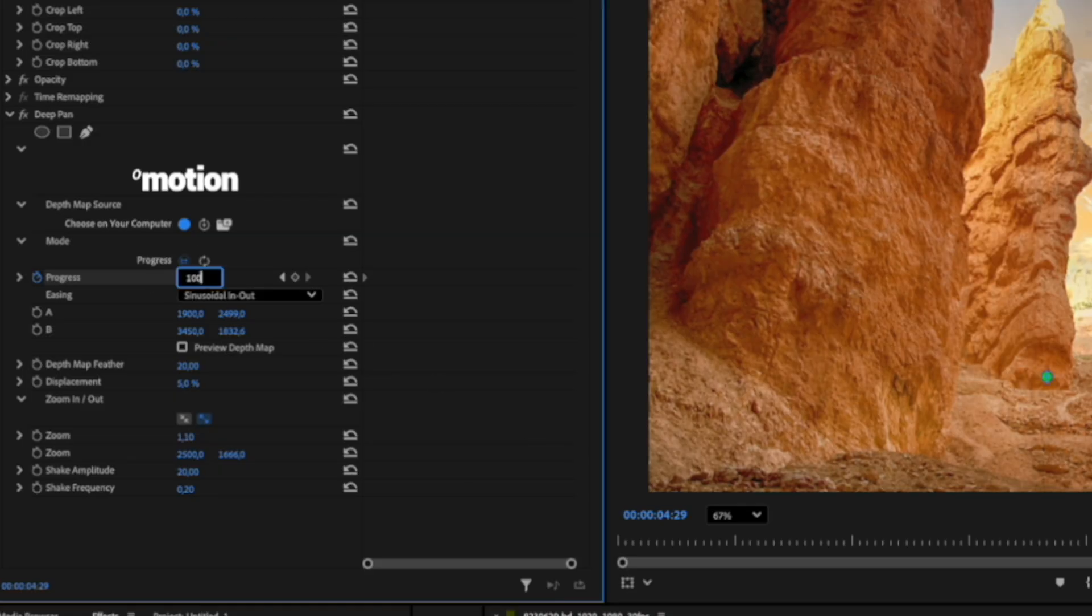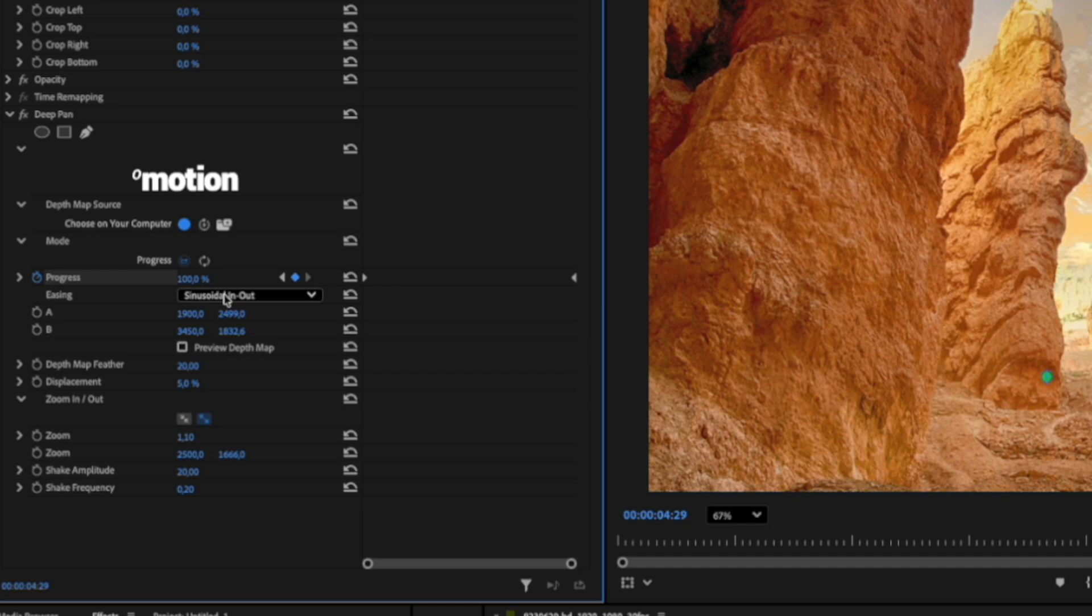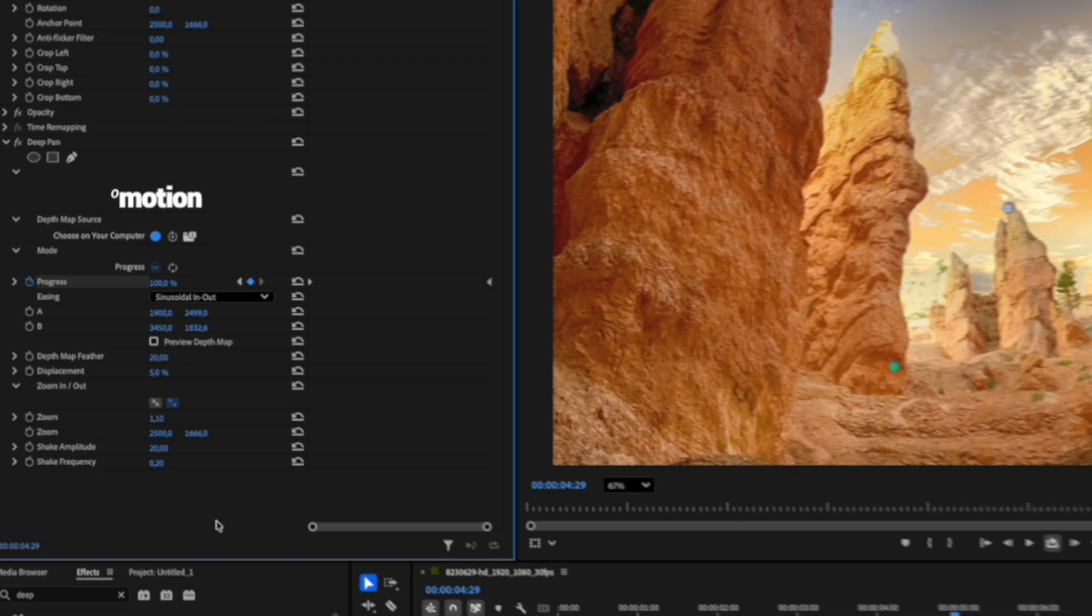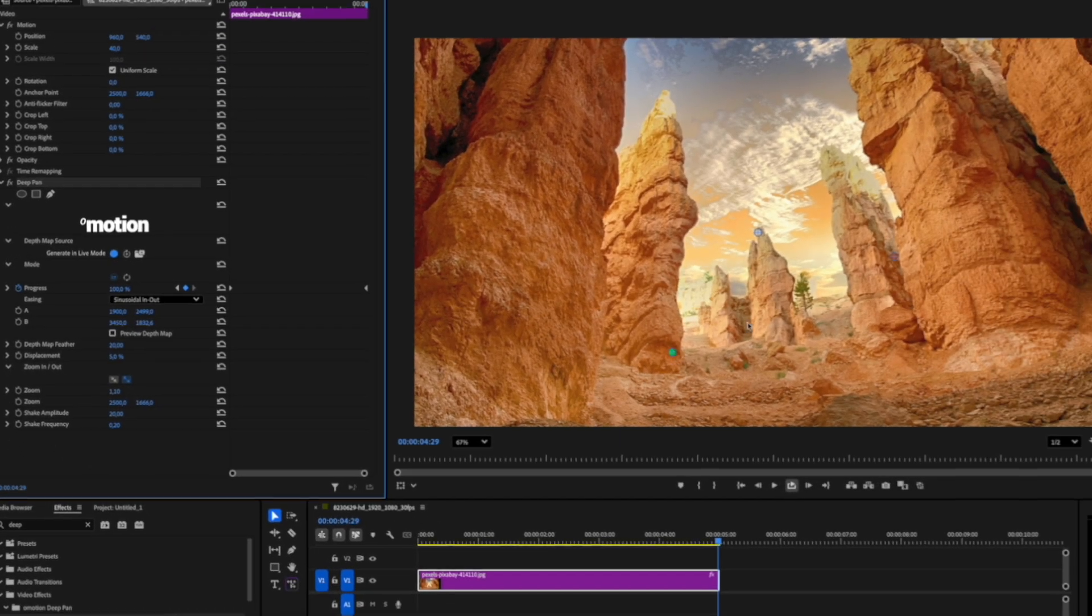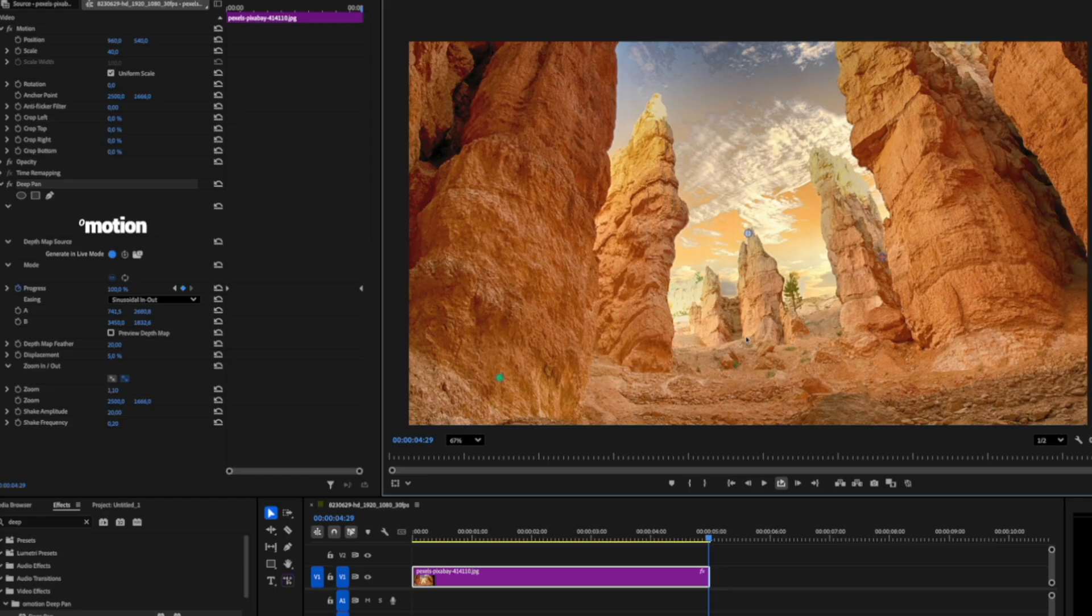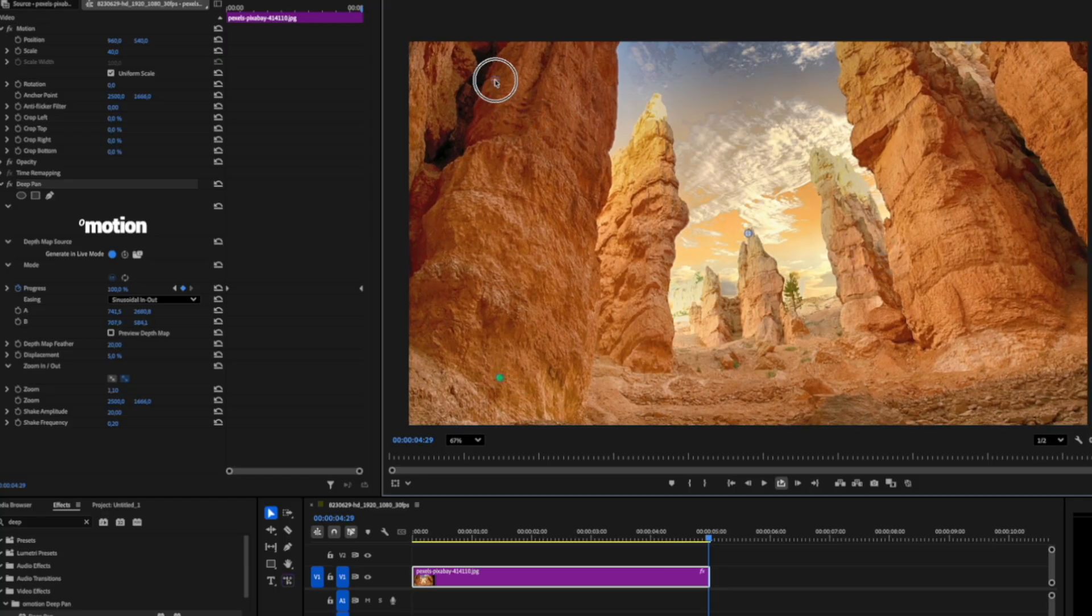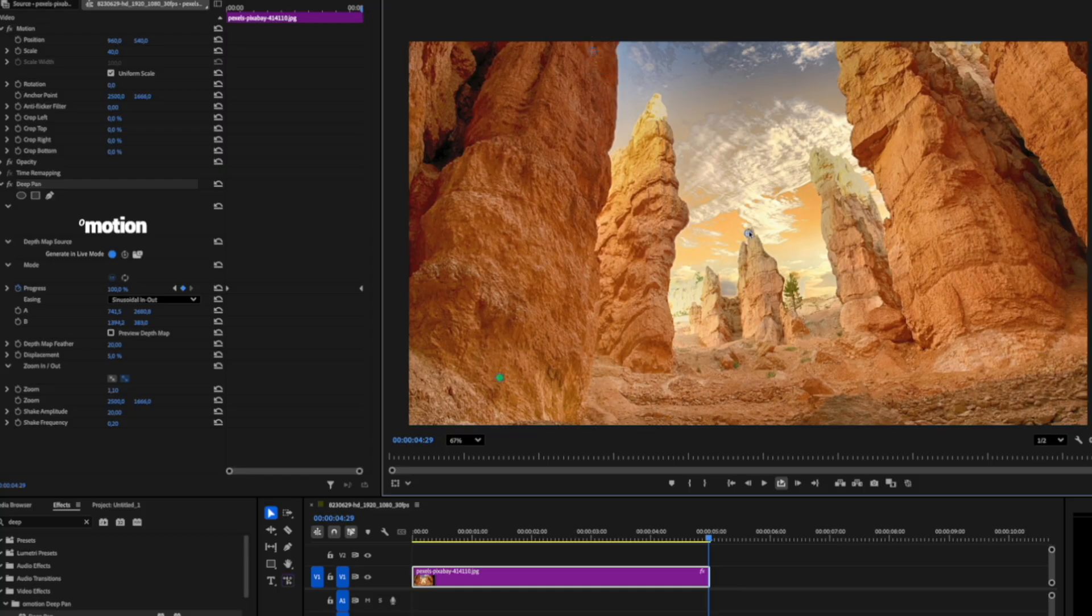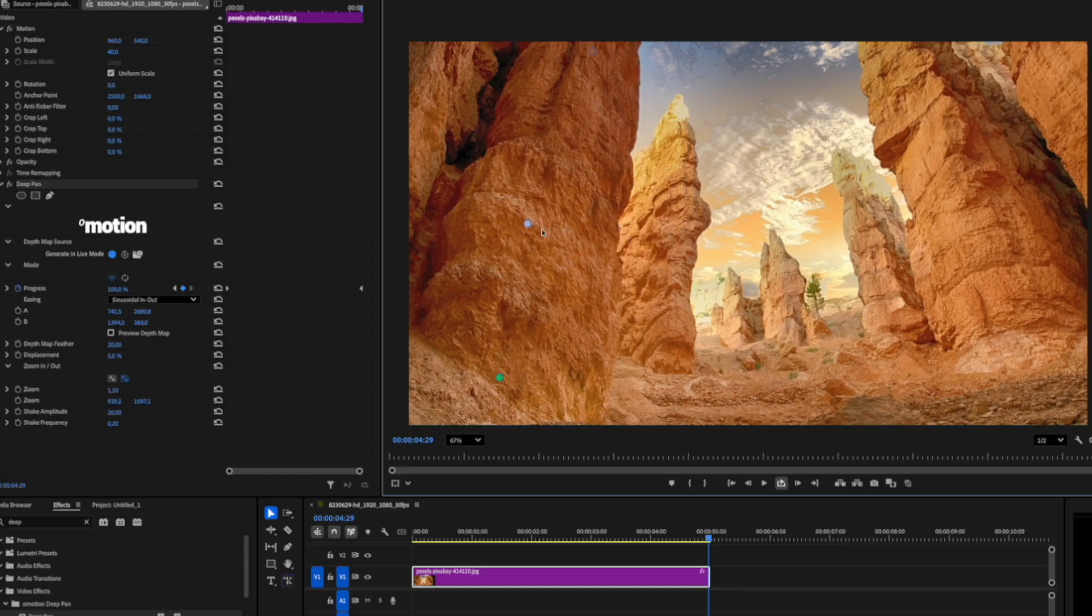You can also adjust the animation easing here. Now, let's move on to adjusting the animation. On the screen, there are three points: A, B, and Zoom. Points A and B control the direction and amplitude of the displacement. The zoom point adjusts the center of the zoom animation.